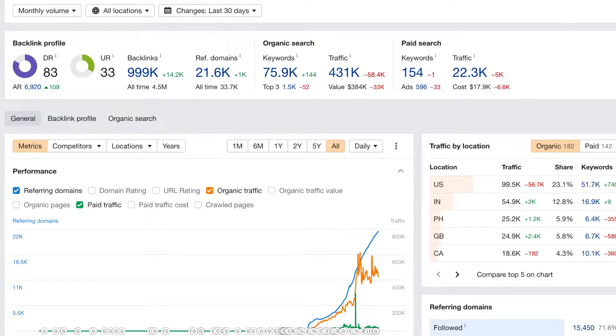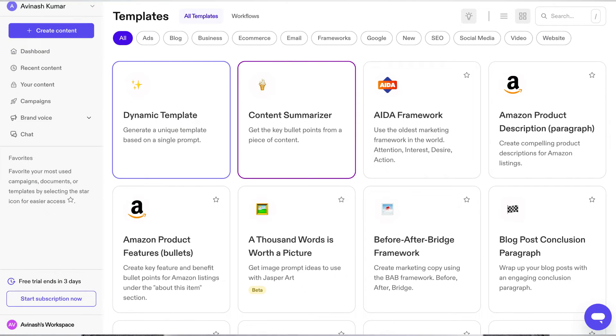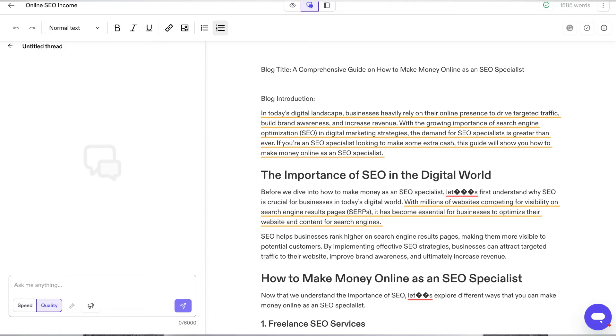So when ChatGPT launched, Jasper AI lost a lot of users because it just made sense people went over to a free product rather than paying for Jasper AI, which was kind of expensive at that time. But recently, Jasper has rolled out a lot of new features and really pivoted their tool to be more attractive for users. So in today's video, I'll be doing an updated review of Jasper AI. I'll be comparing it to ChatGPT to see if Jasper AI is a good alternative to ChatGPT or if you're better off just sticking with ChatGPT. Let's go ahead and get started.